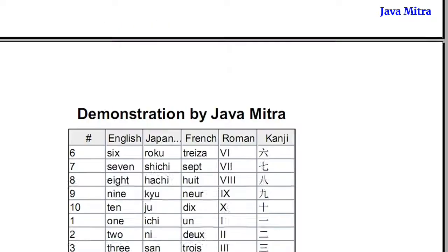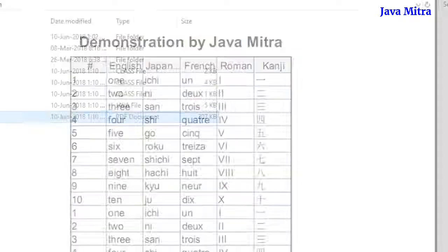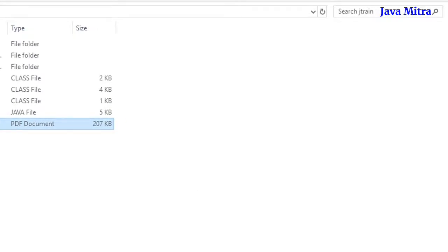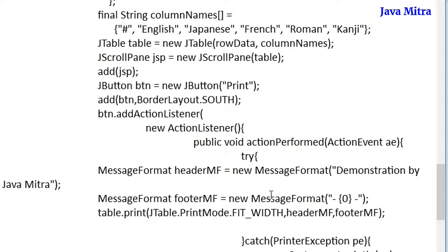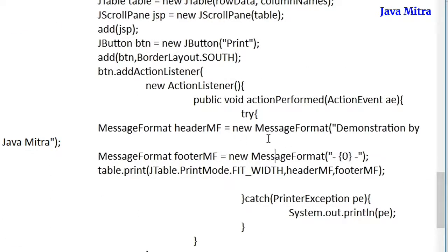You can see how easy it is to add a header and footer while printing your table data. Now I want to show you how we can print the data in landscape format, because it may be possible that you have more than three or four columns in your table and you want them printed in landscape format. Let me show you how to change the orientation and print your data in landscape form.